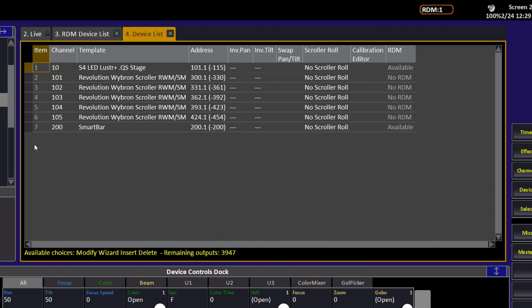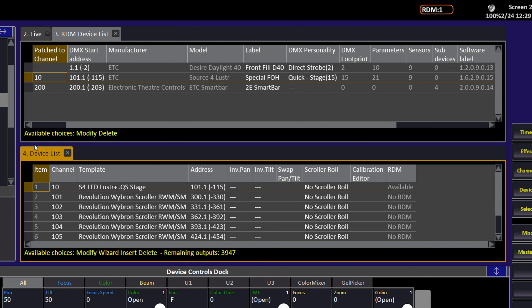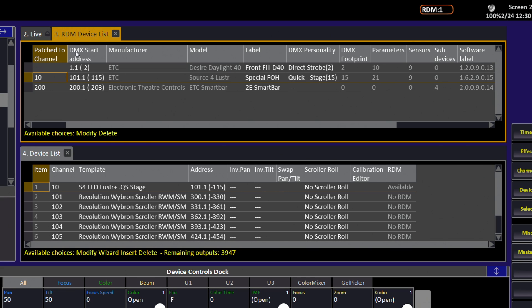If we split our screen so that we can see both our device list and our RDM device list, we can see what happens when we patch the last RDM fixture. Clicking back into our device list, if we patch our last fixture to channel 1,